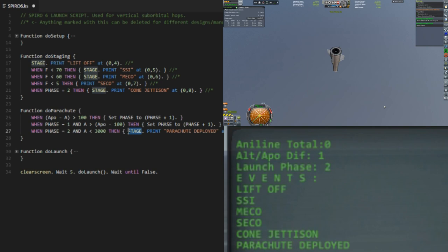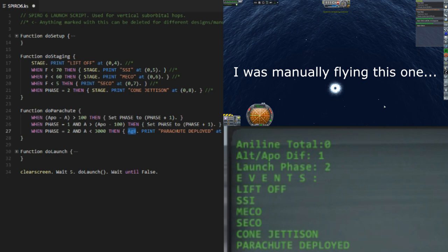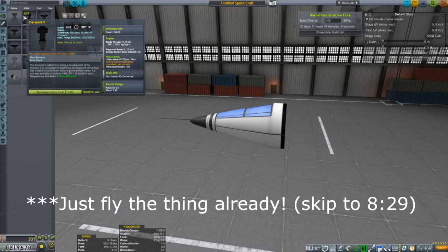For instance, if I want the parachutes deploy to be action group eight, I would just put in AG eight, and then that's all I would need to do with the script. It's extremely easy to do. I don't have extensive knowledge of KOS, but I know how to do little stuff like this. And that leads us to our next order of business, and that is creating an X-plane.